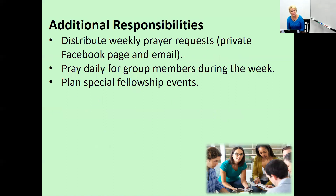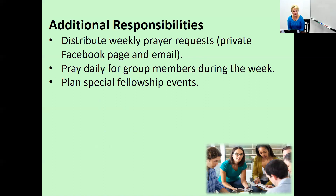Some additional responsibilities during the week outside of class include distributing the weekly prayer requests — those turned in during class — through the private Facebook page and also through email. Very importantly, pray daily for group members by name during the week; you'll see that praying for this group daily directly impacts their weekend discussions. Also be intentional about planning special fellowship events, working with the group and teacher to make sure members have outside time to get to know each other better.